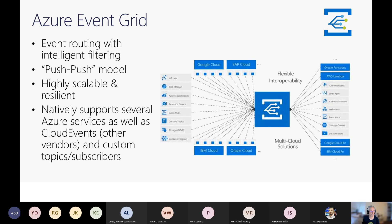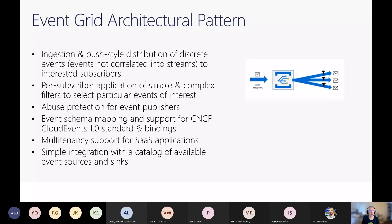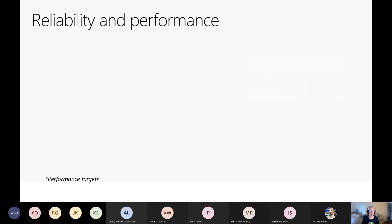The architectural pattern: it's a push-style distribution of discrete events with no persistence. Once delivered to the subscriber, it's gone — Event Grid doesn't care about it anymore. It does support schemas, including the Cloud Event Schema as well as Microsoft's own proprietary schema, and it even allows you to specify your own custom schema. Most Azure services capable of publishing events are available, and I'll show you a couple of examples in my demos.